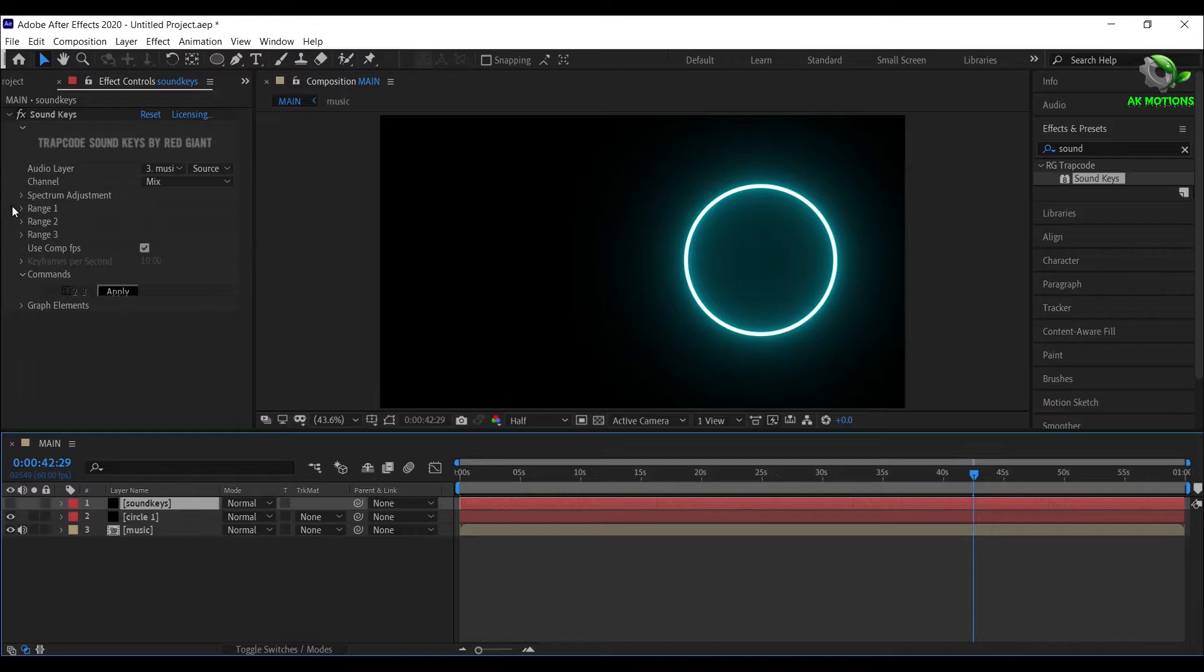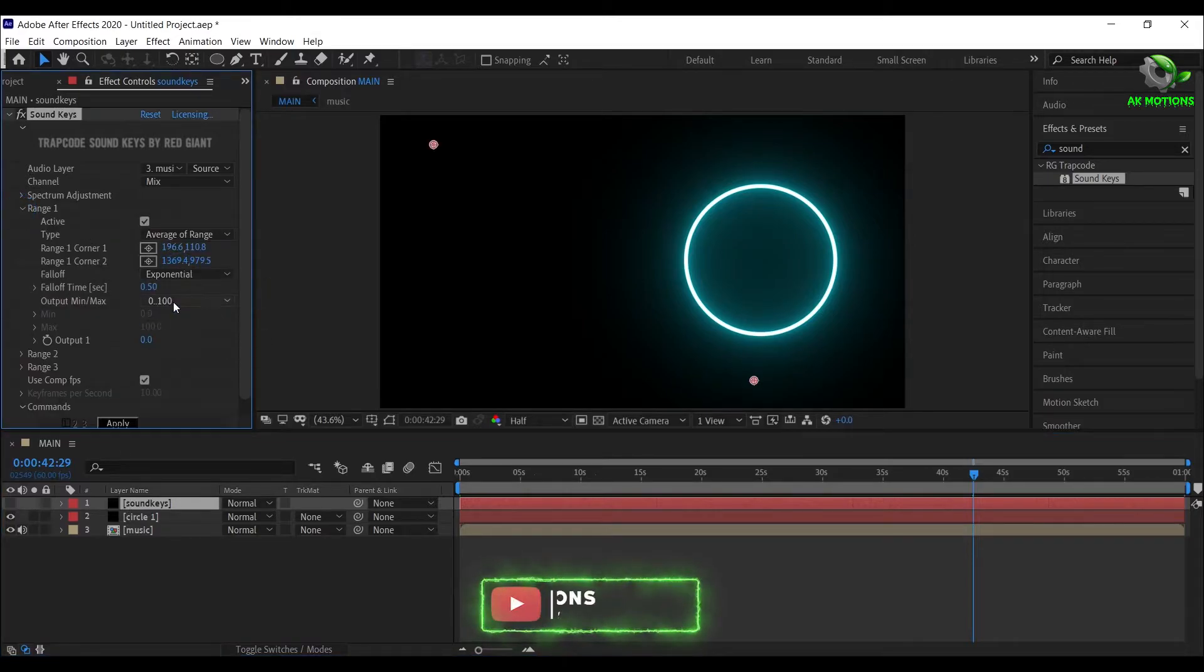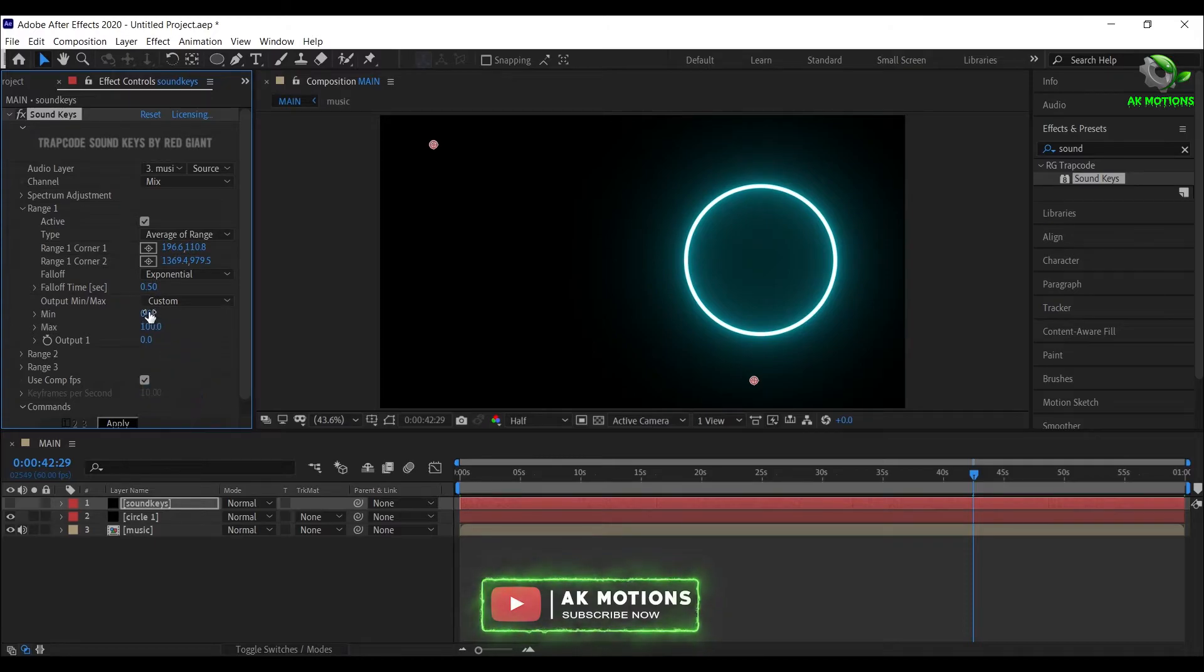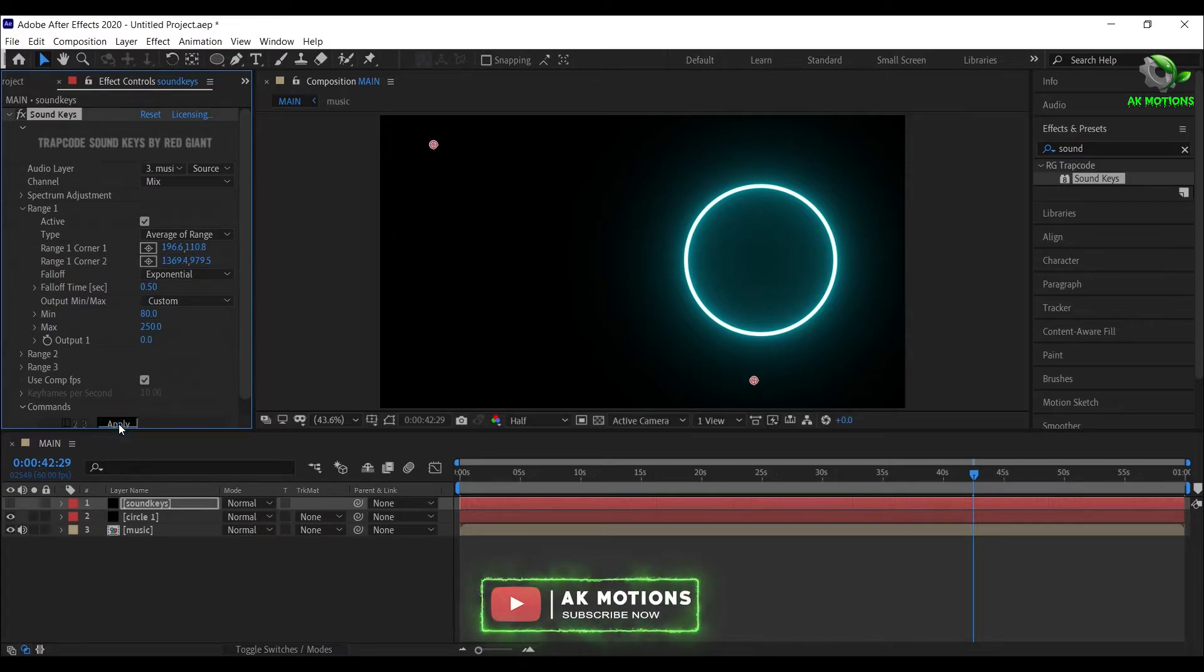Open Range 1, set Falloff to Exponential, Output to Custom, set Minimum to 80 and Maximum to 200. Then click on Apply.